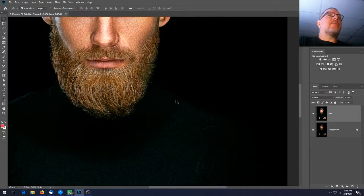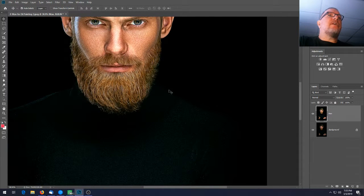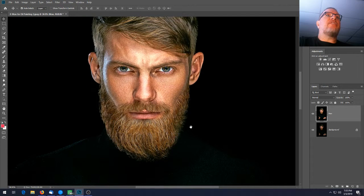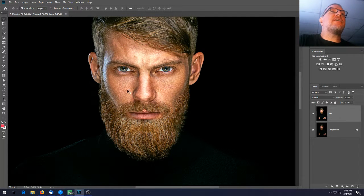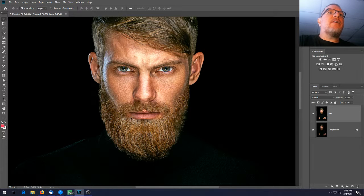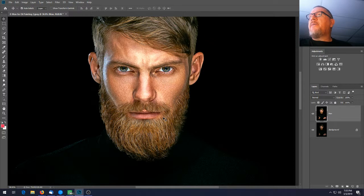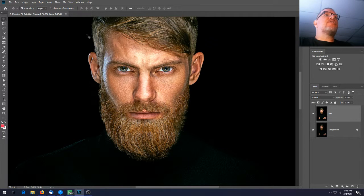At this point zoom in a little bit on his face — you're starting to see the paintbrush effect, how it looks like it's been painted out with a paintbrush. The effect is really starting to take place.